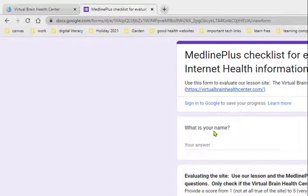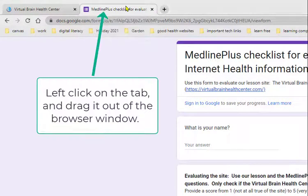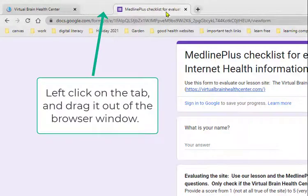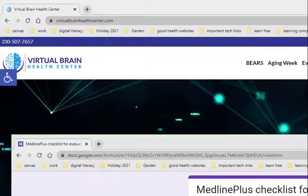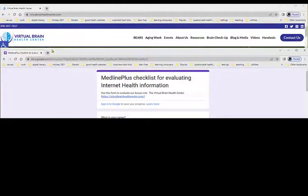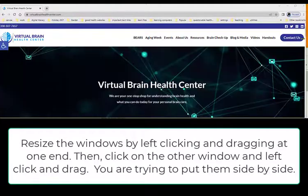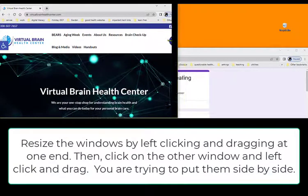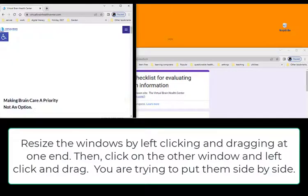To do this, you're just going to take one of the tabs, left click with your mouse, and drag it. Now your two windows are open.